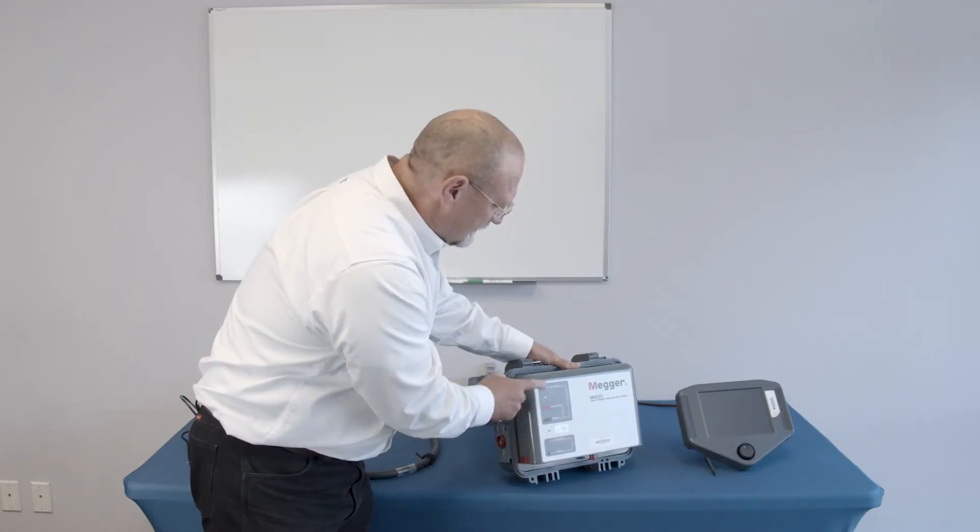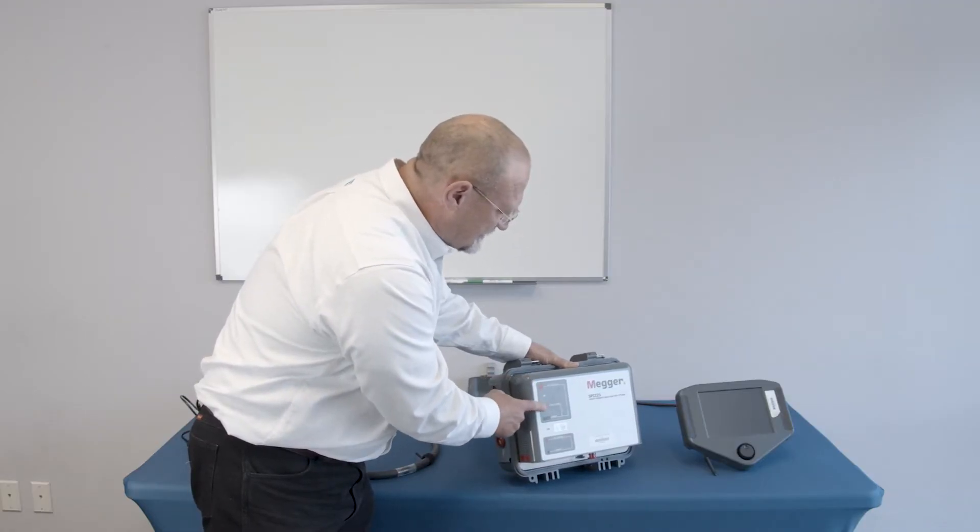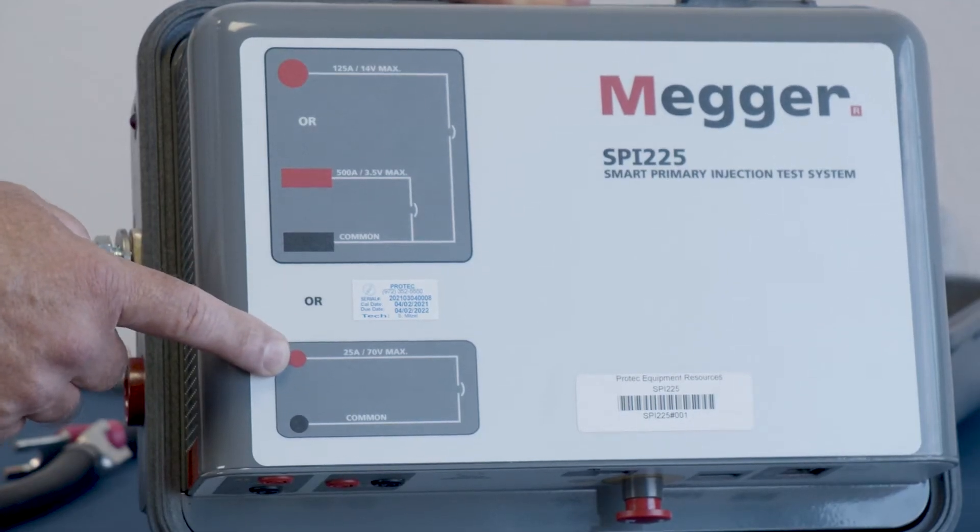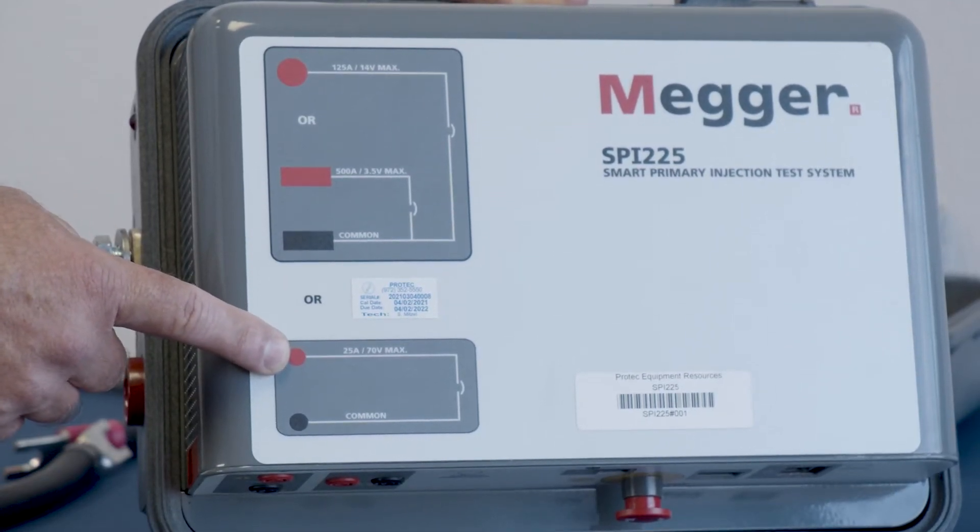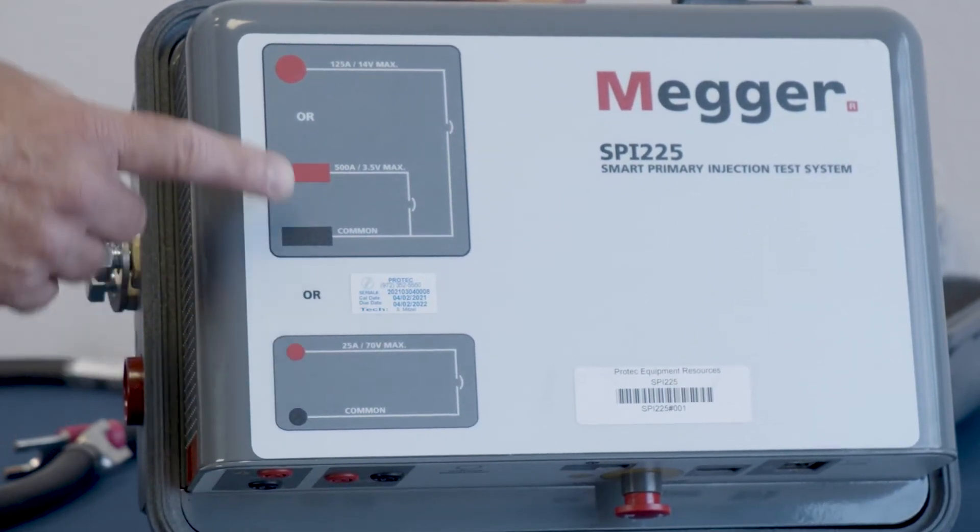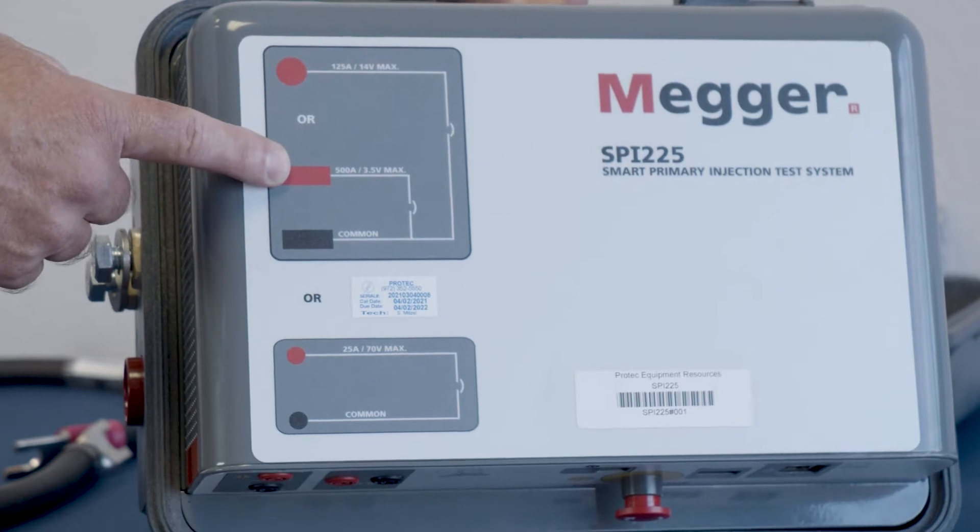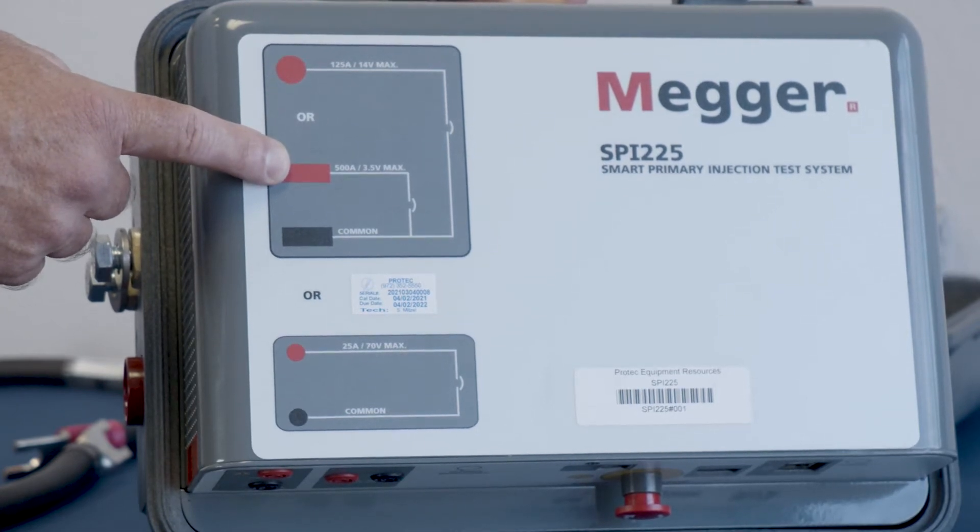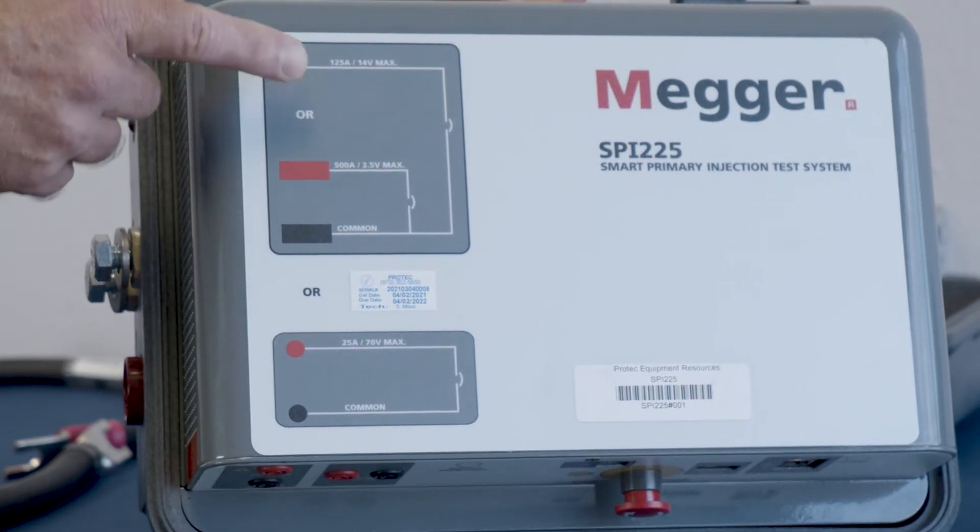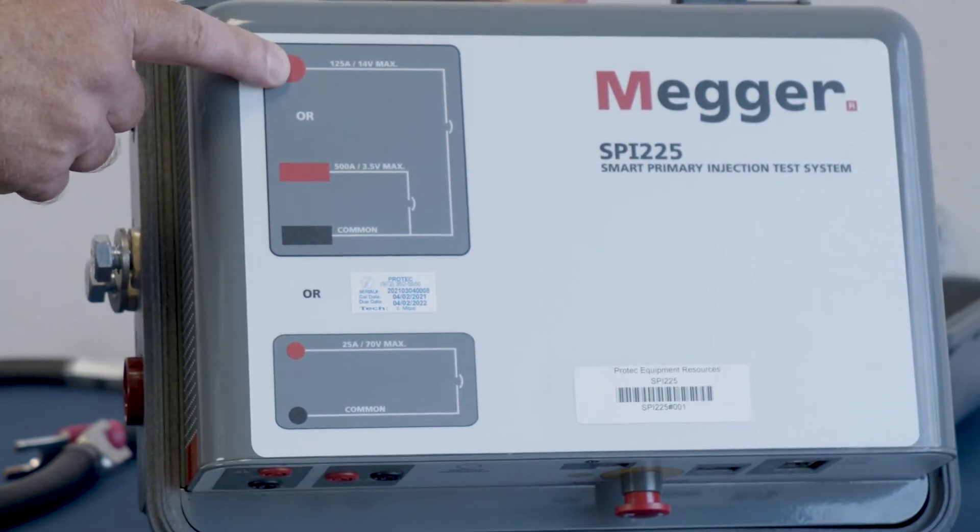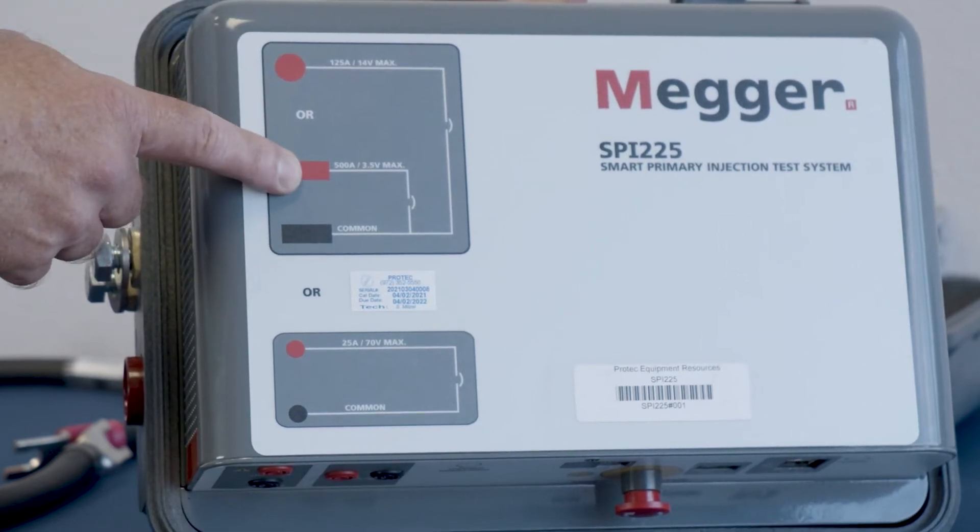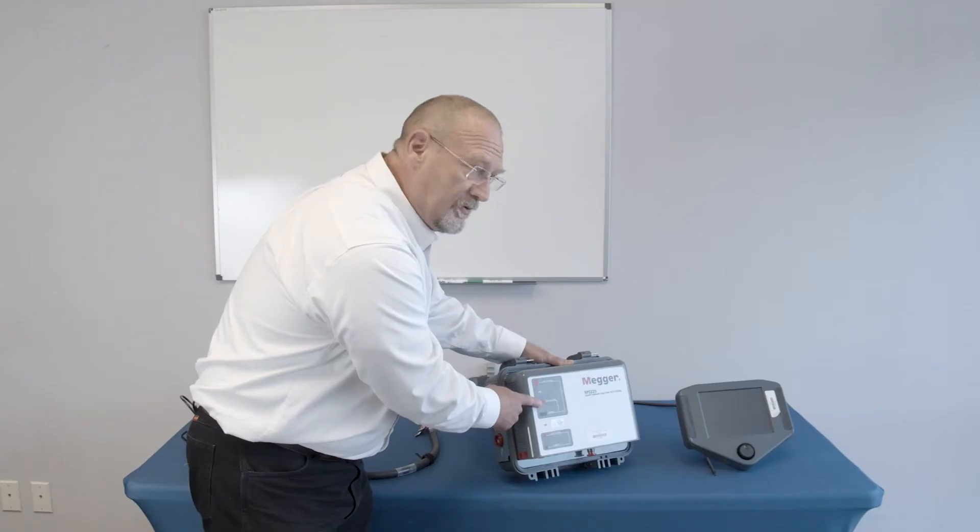So, each of these red items here are output taps. You have a 25 amp, 125 amp, and 500 amp here.